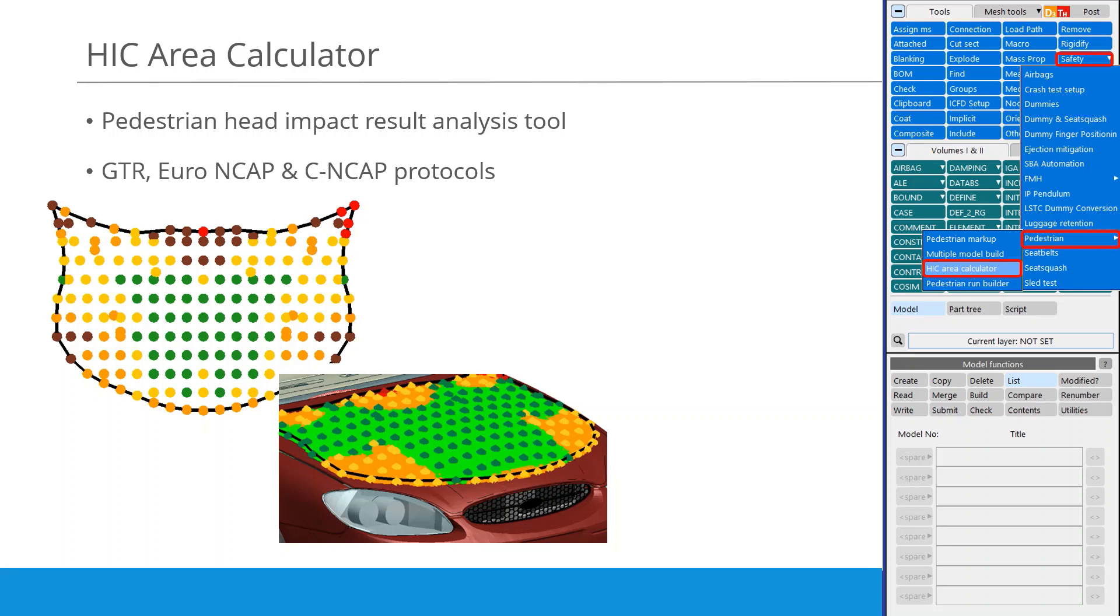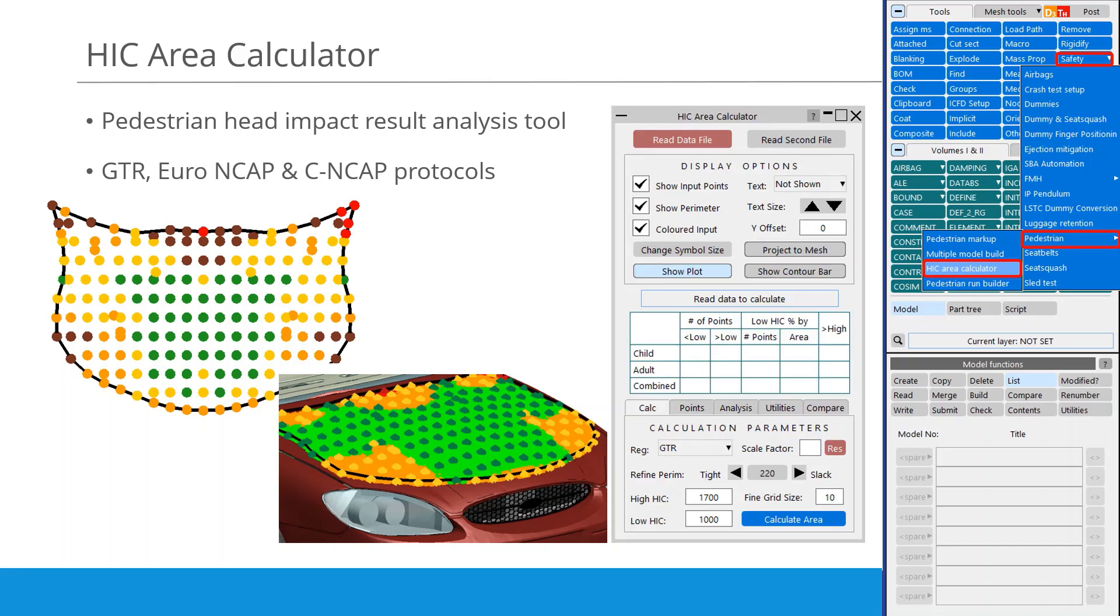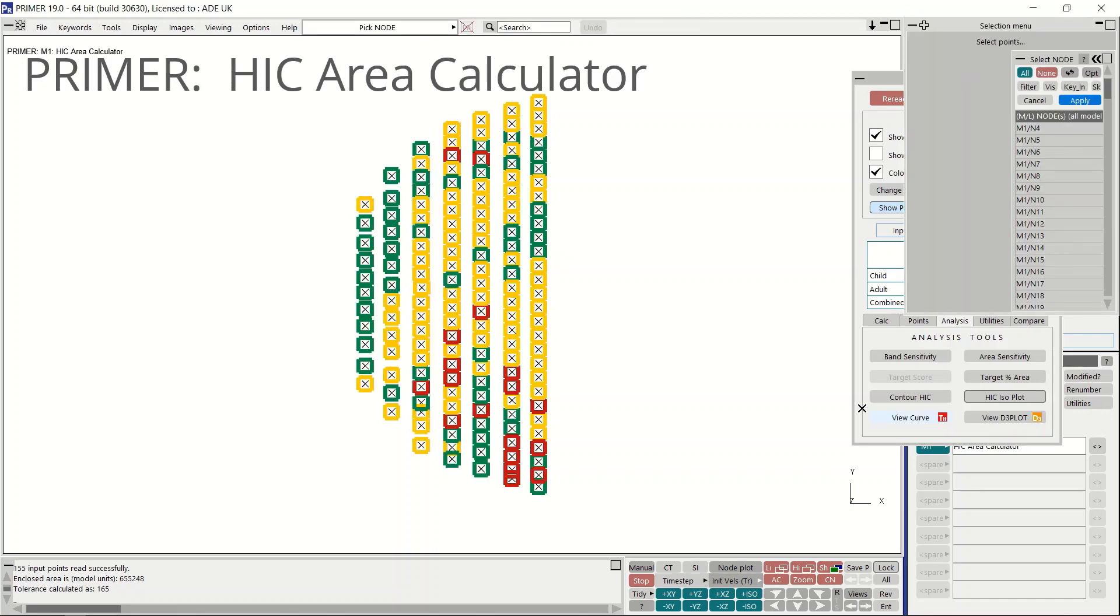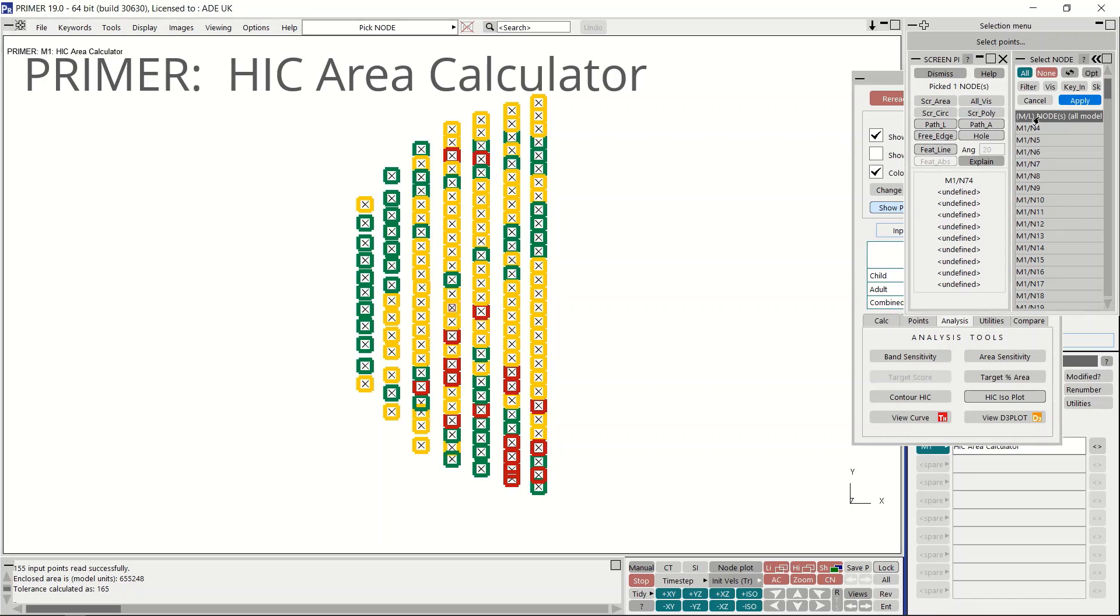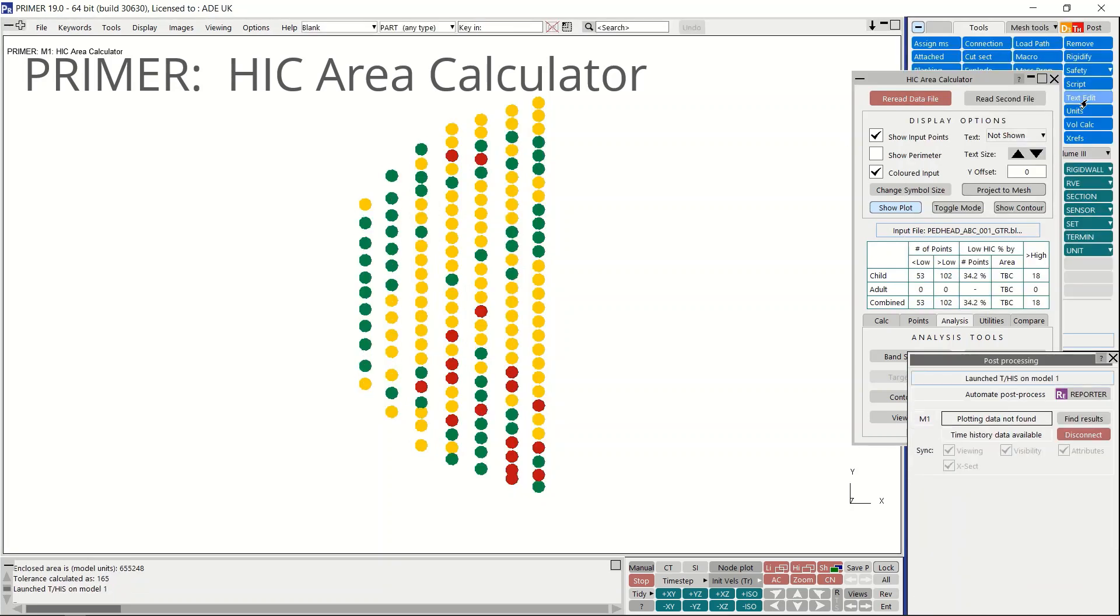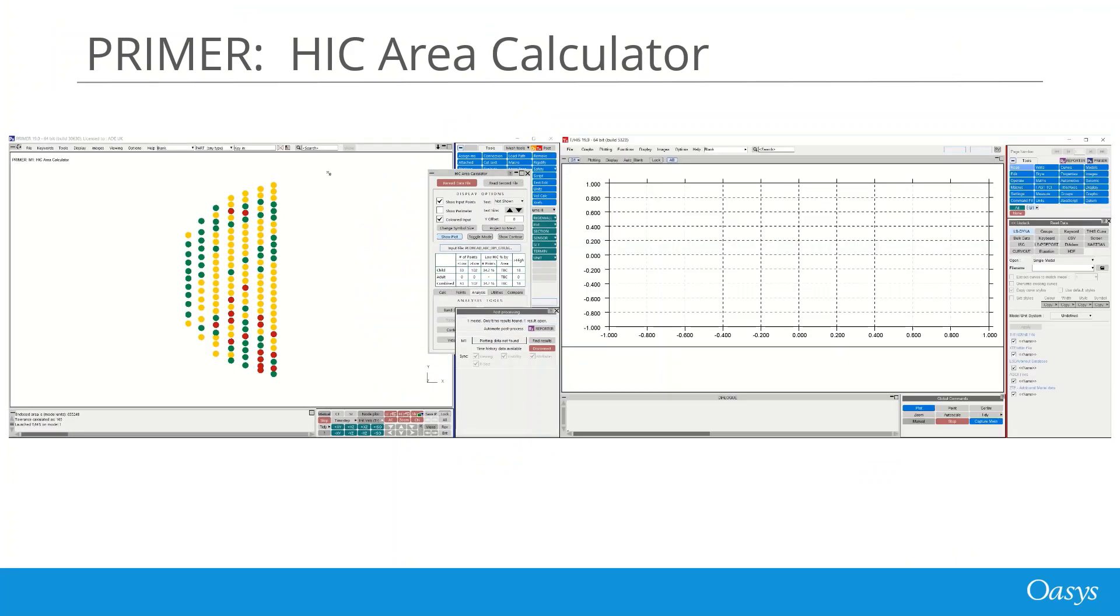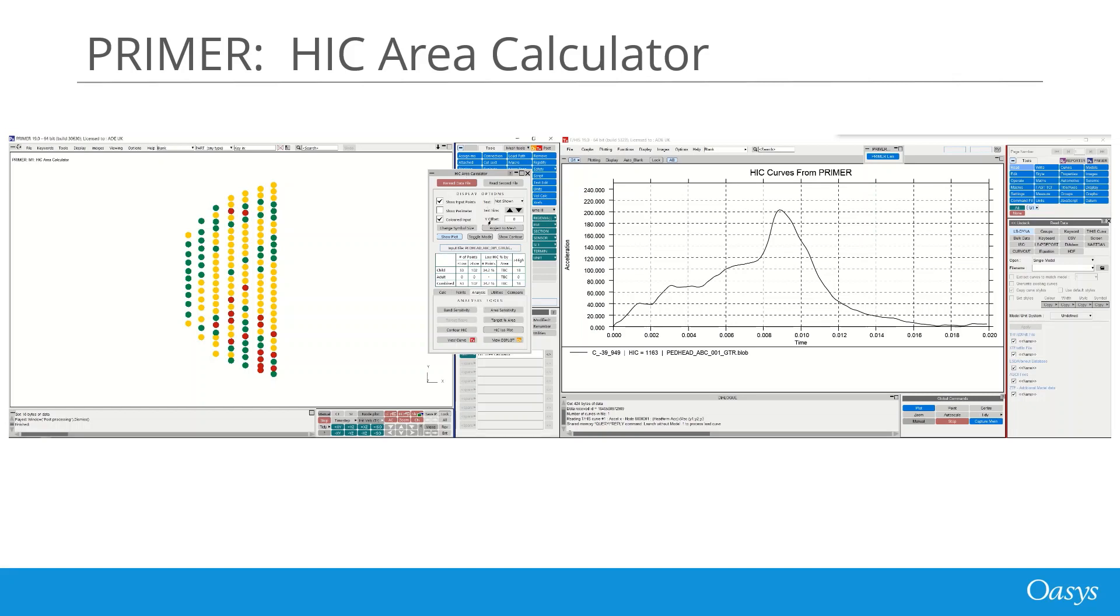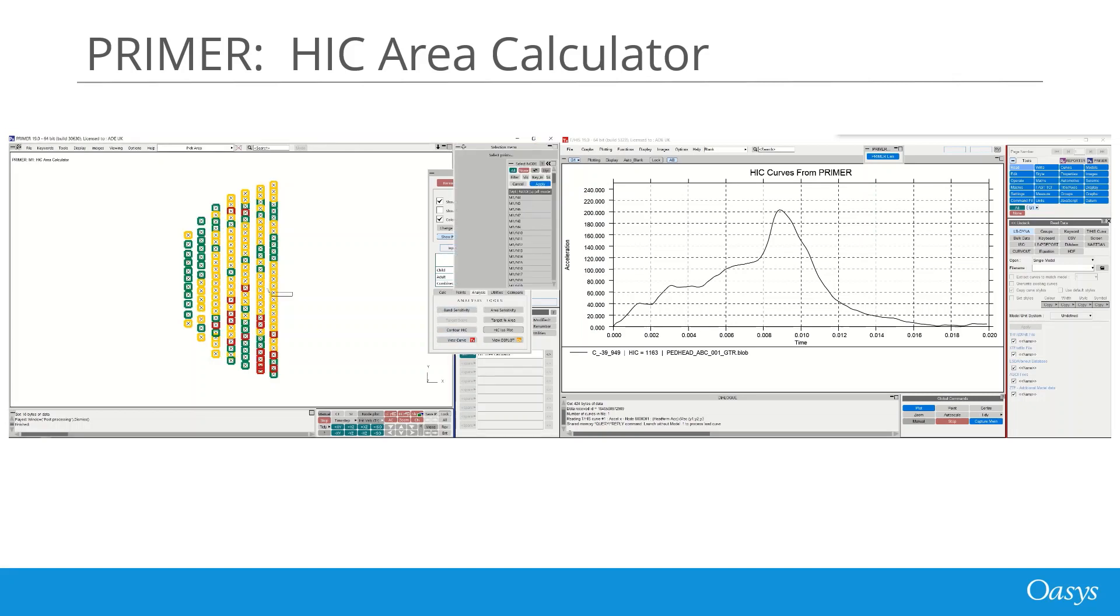In Primer version 19, the HIC area calculator has been updated to support the latest GTR, Euro NCAP and C-NCAP protocols. This tool is available in the pedestrian safety menu in Primer and has seen several new enhancements over the past few releases. Graphs and animated results can now be viewed in THIS and D3 plot for any impact point using buttons in the analysis and compare tabs. Simply select view curve and pick an impact point from the screen. THIS is launched automatically and the HIC curve for that data point is displayed. Curves for more points can be added by simply selecting more on the screen in the same way.